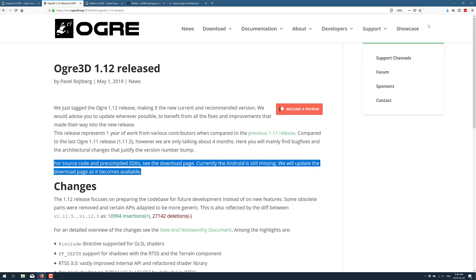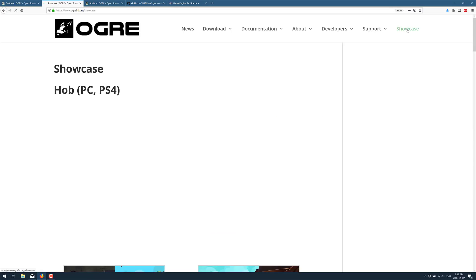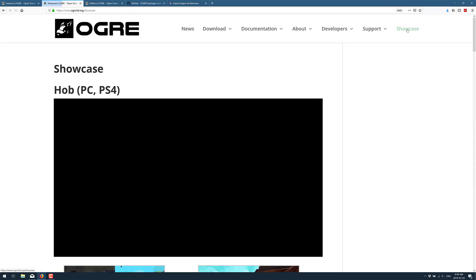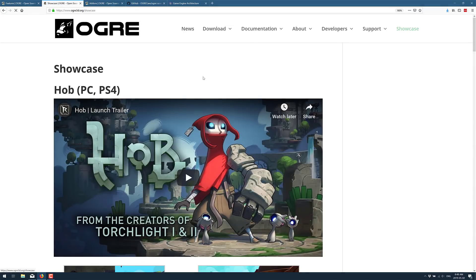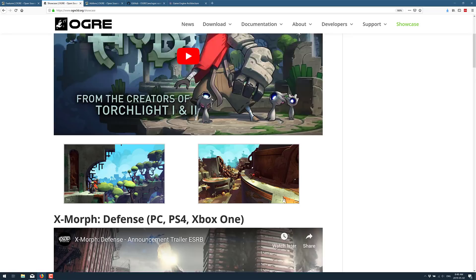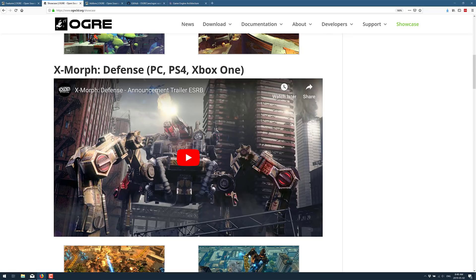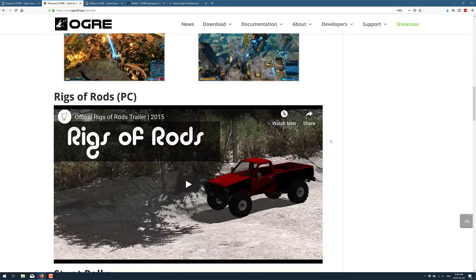Or do you really kind of crave the lower level code focus of a tool like Ogre? If you're interested, actually, go into their showcase. You can see a couple of the other games that were made using Ogre. The upcoming game Hobb from the creator of Torchlight 1 and 2 was used by it.